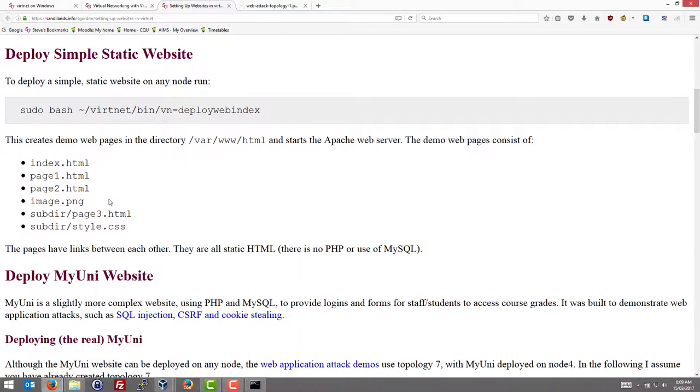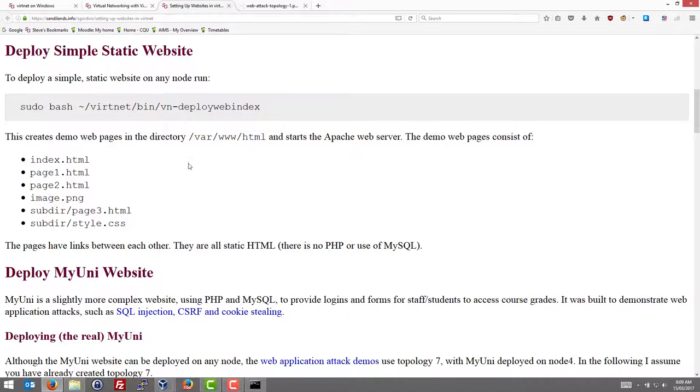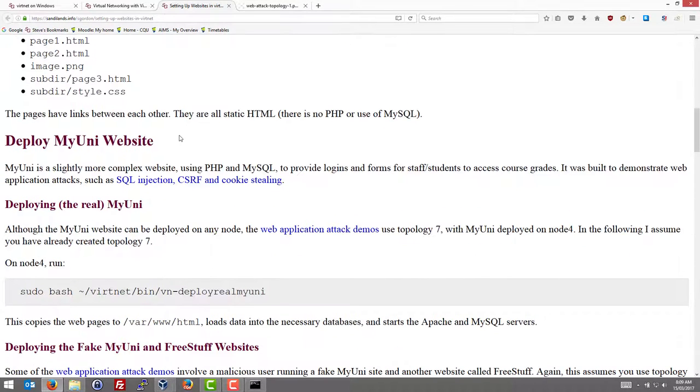Included in VertNet are some demo websites. There's a very simple static web index which has a few pages and stylesheets. We'll not use that one today.